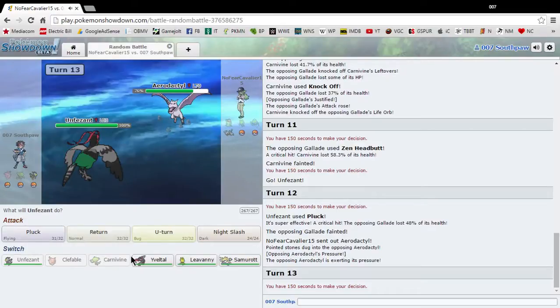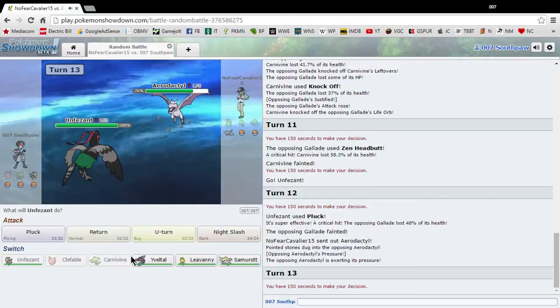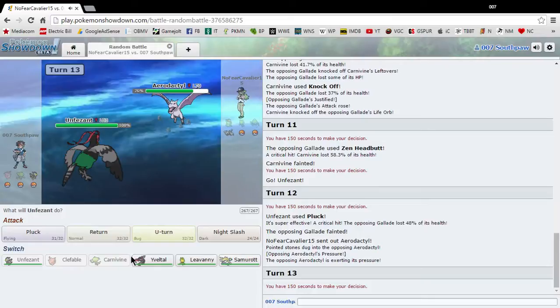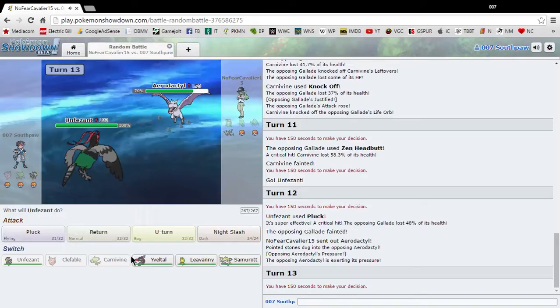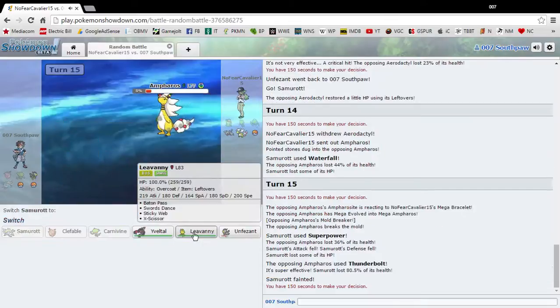I'm gonna send out Samurott. I like Samurott. I like its evolutionary family. Because I always kind of jump for the water type Pokemon in every game. Shit. Like, super power. I try not to switch out too much. Are you freaking kidding me? Thunderbolt, really?